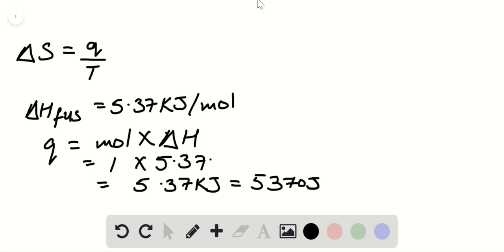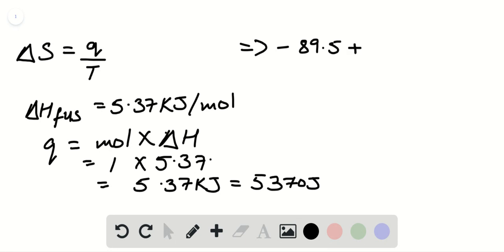Now we convert the temperature into Kelvin. The temperature was negative 89.5 degrees Celsius. Converting into Kelvin, we have 183.5 Kelvin.